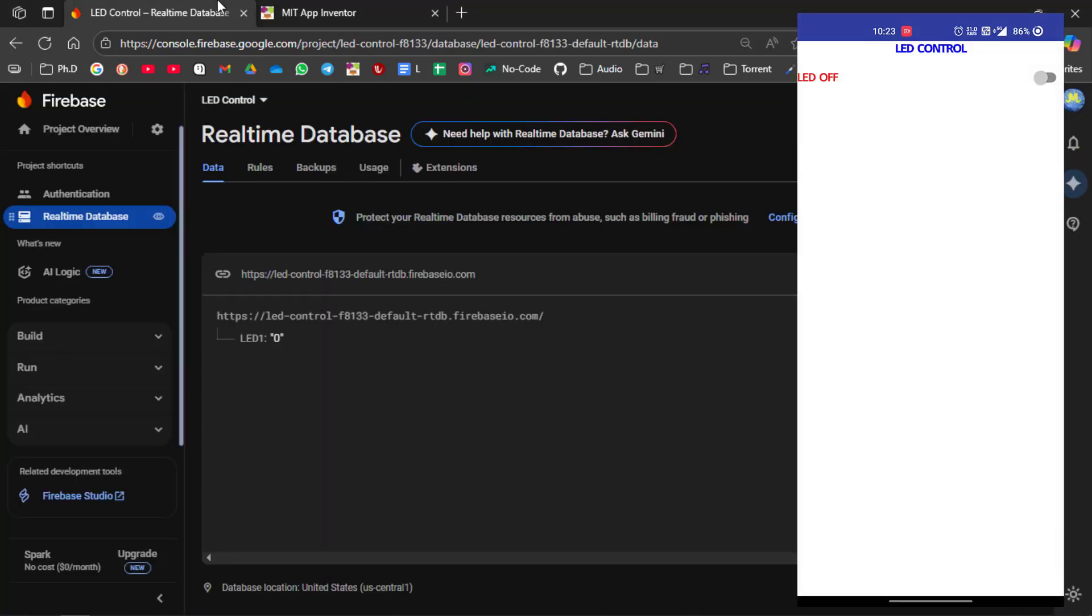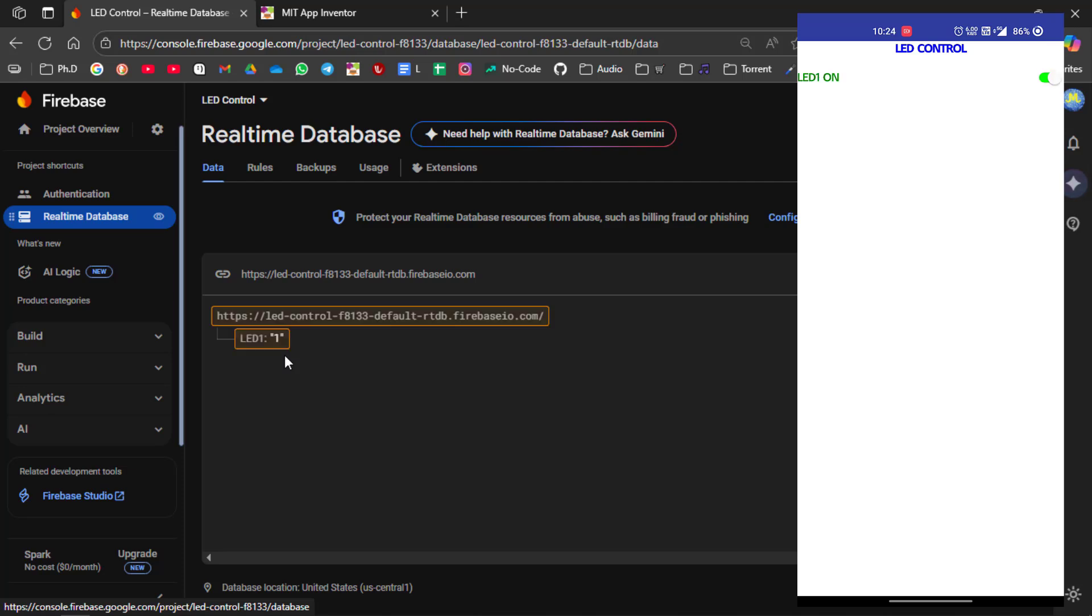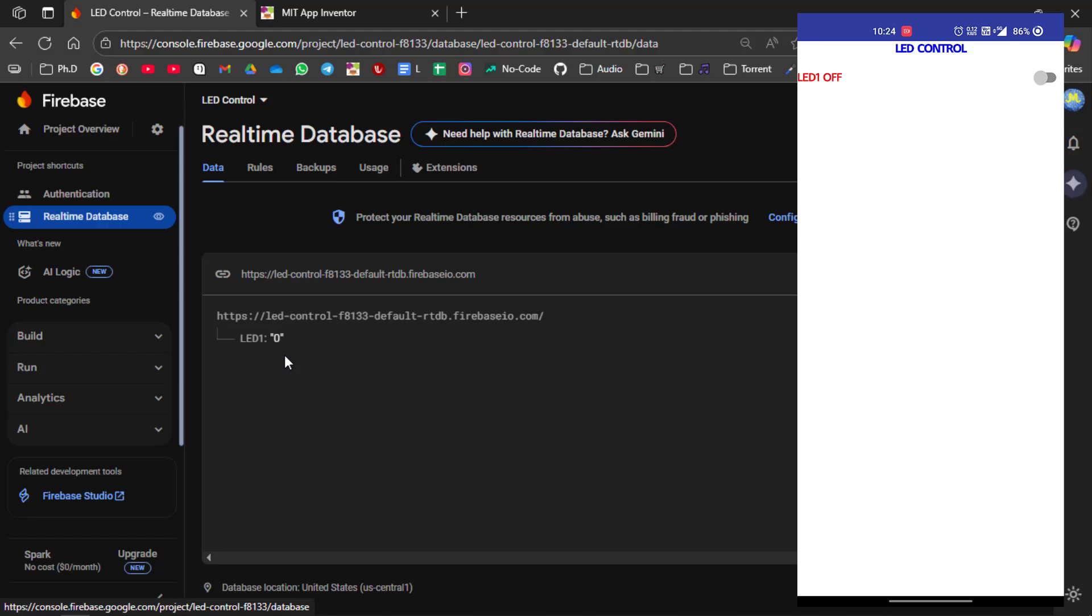Now open your real time database. You can see the led is in off condition. Now try to on your led from the android app. You can see now the led status has been changed to on. Try to off the led. Yes now the status is changed to off.